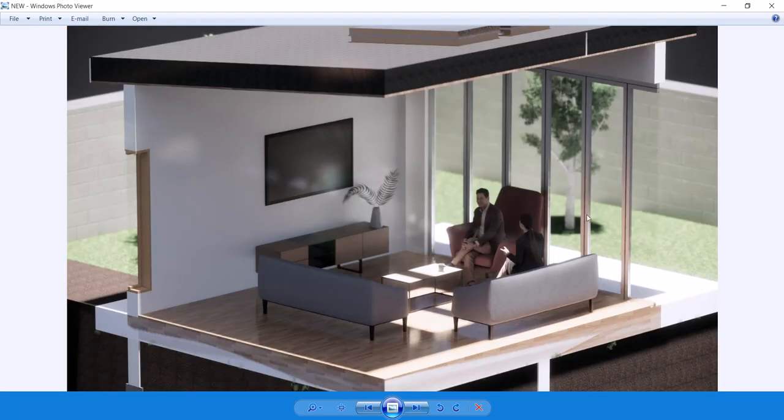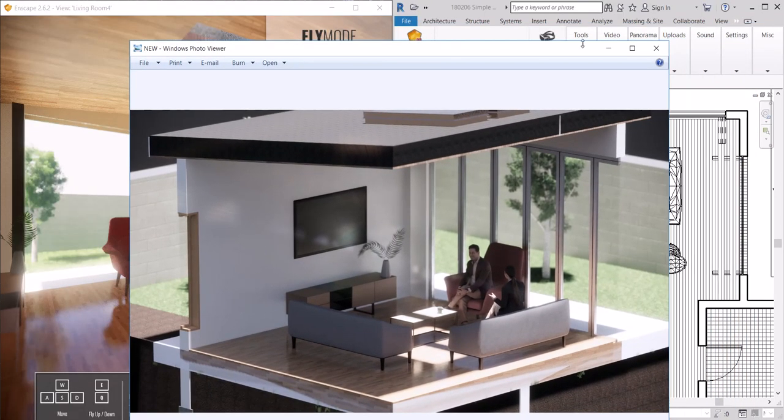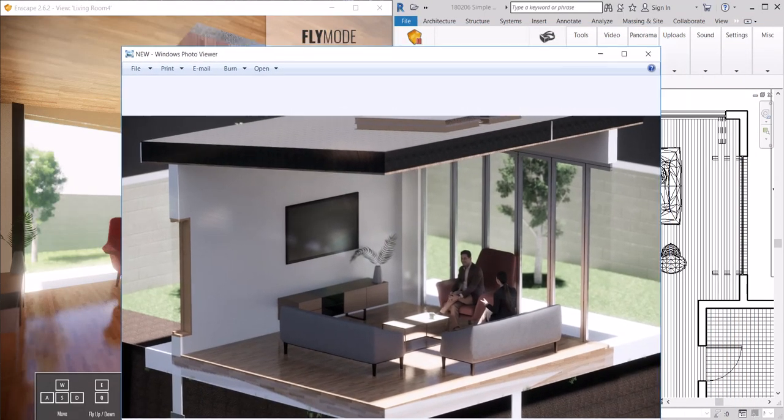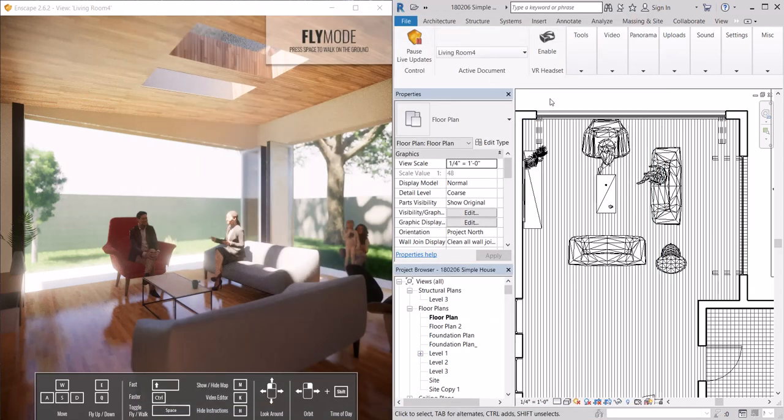We can also, in Revit, if we set our scene to use a clipping box, we can also see that clip in Enscape, which is nice. That's another feature.